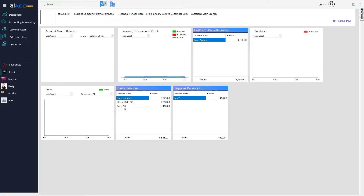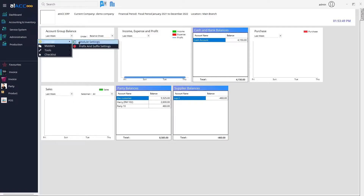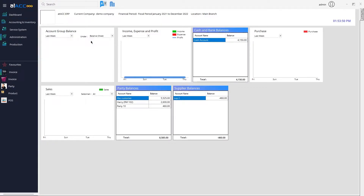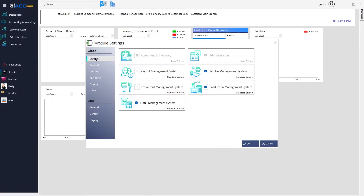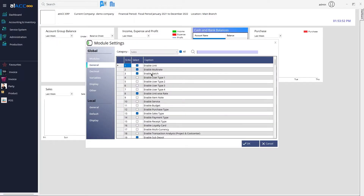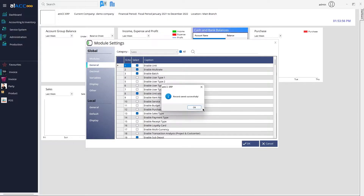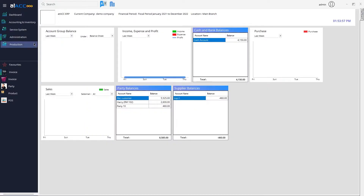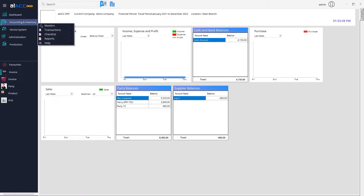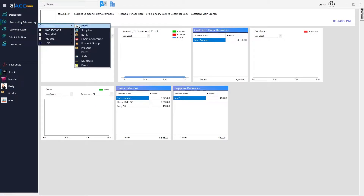Hello everyone. In this tutorial we're going to show you how to use batches in Attack ERP. To enable the settings, you need to go to the module settings. In general, you can enable the option called 'Batch' and then click OK.